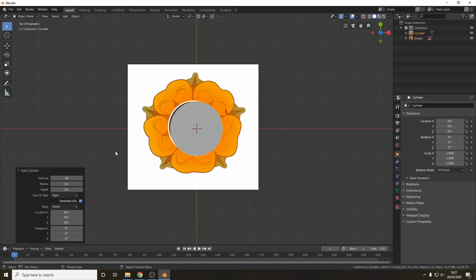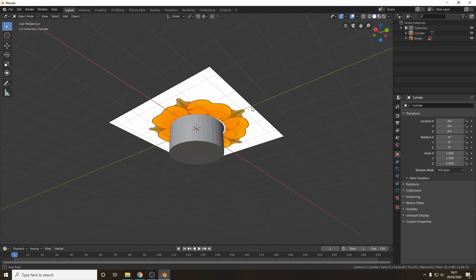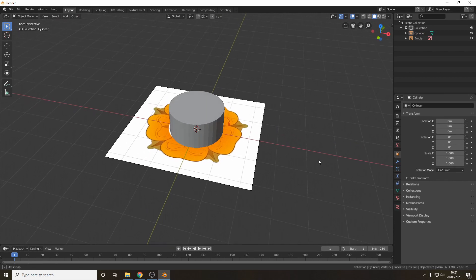32, 36 is probably plenty for what we need right now and now you're ready to click off and you can see that our cylinder has been created.